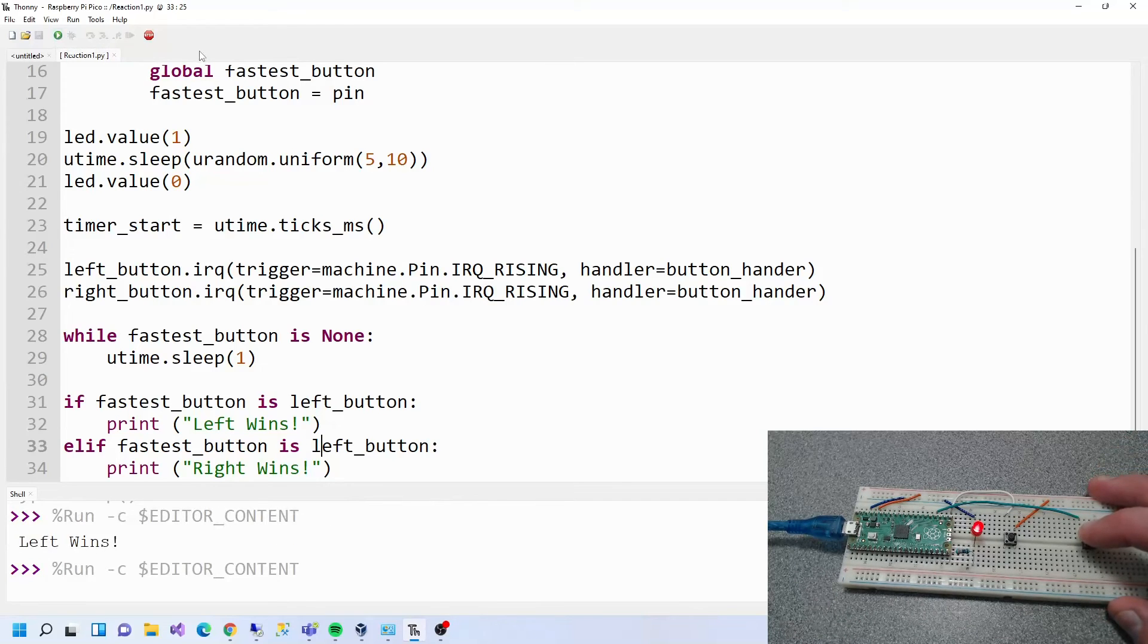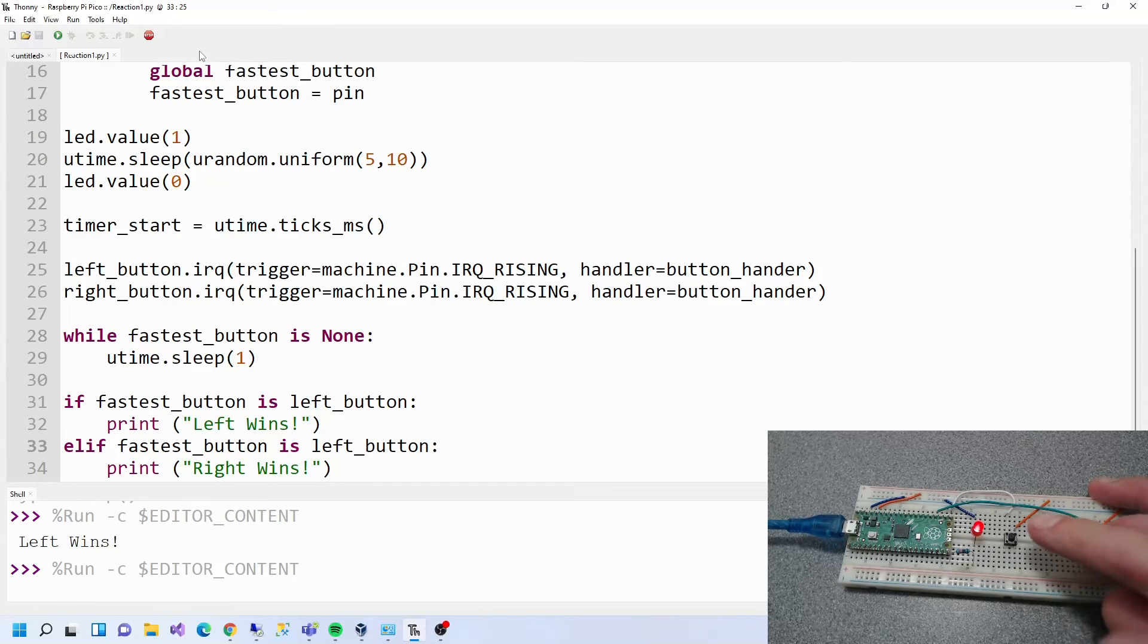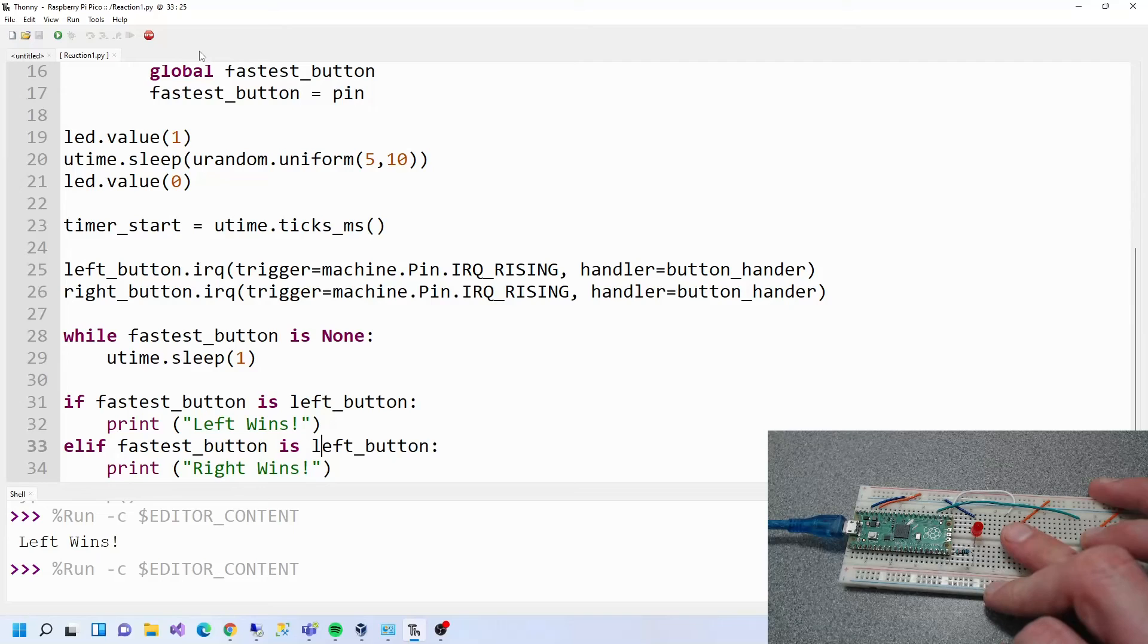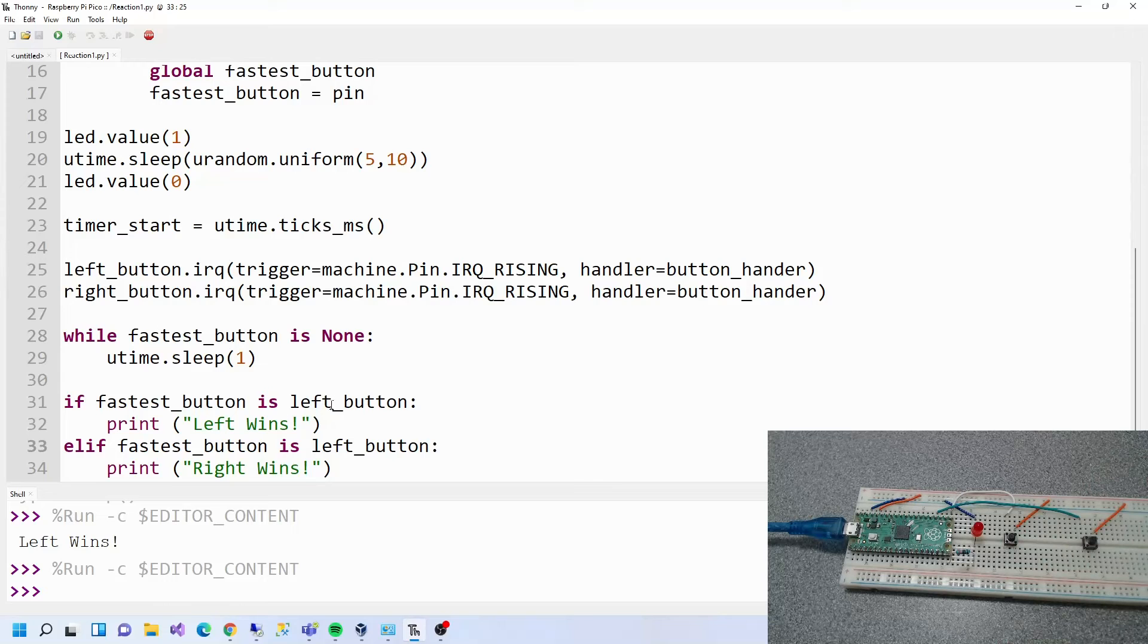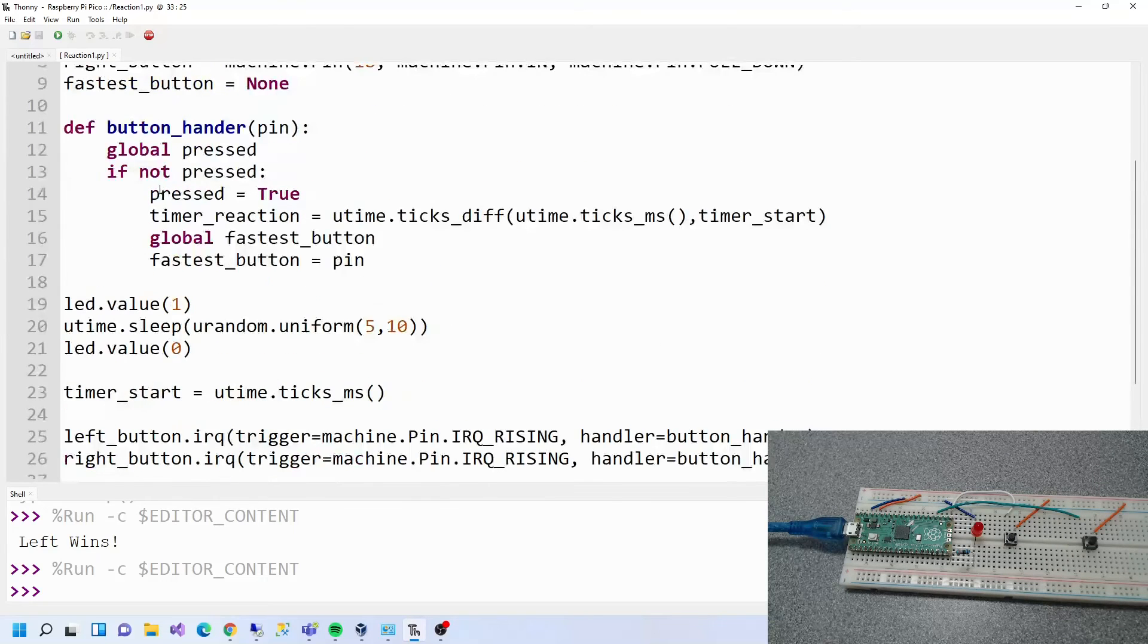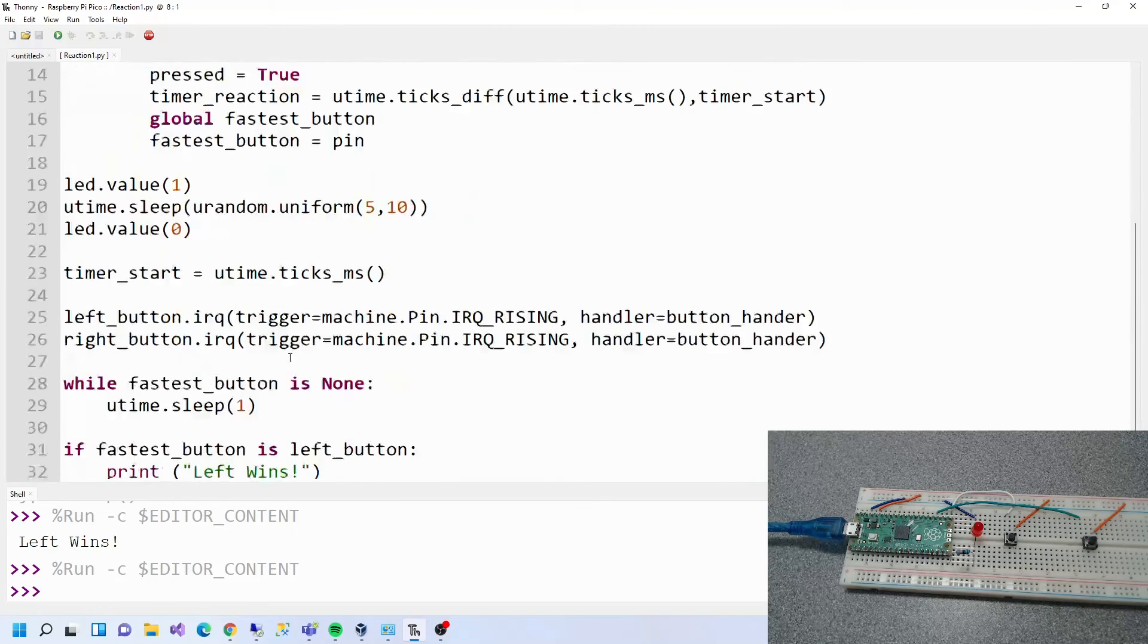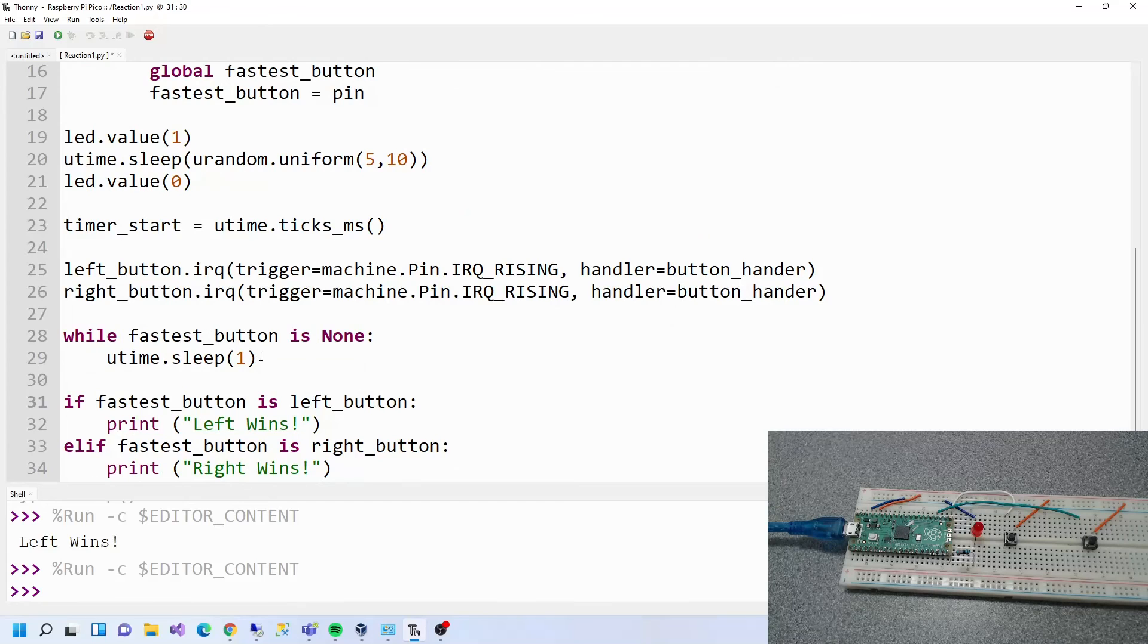Left wins again. Hang on, can right actually win? For some reason my left hand's fast. Right, it's going to win now. Oh hang on. Oh that's why, hang on. Where's right, right button? I made a mistake here, look at this. This is what happens when you copy and paste.